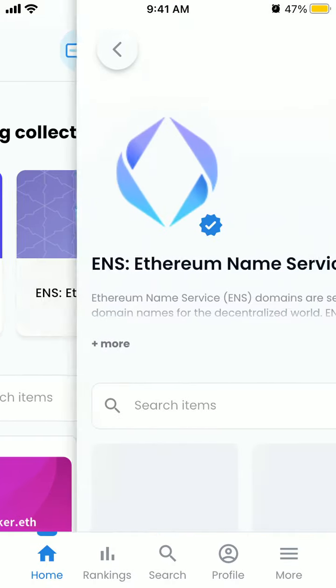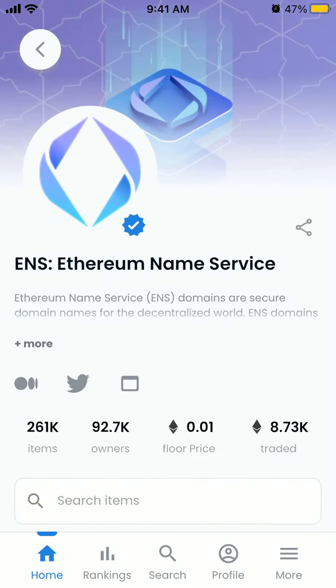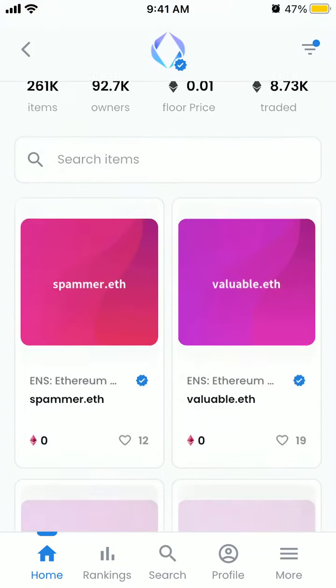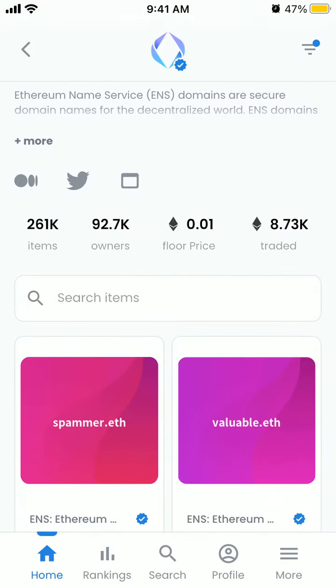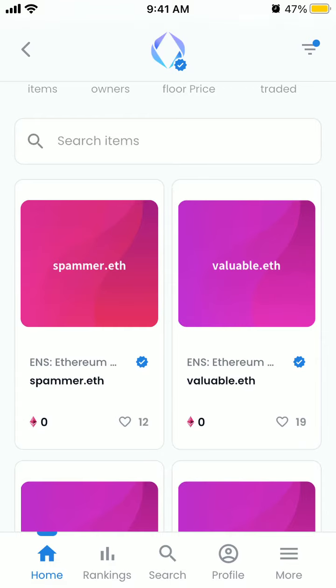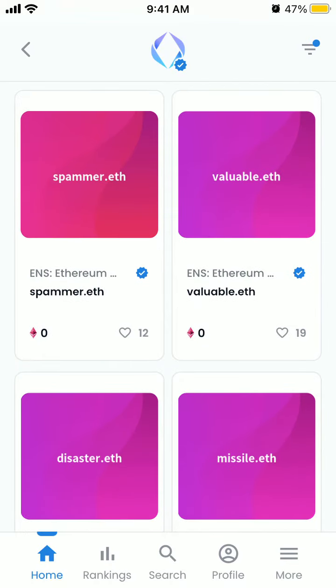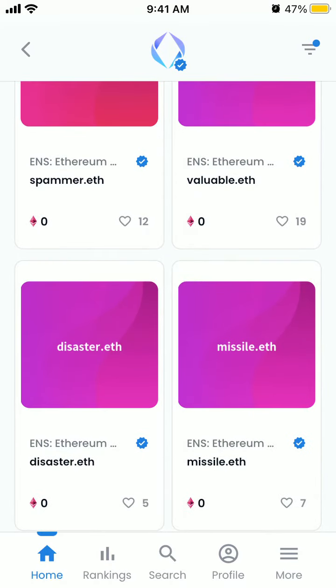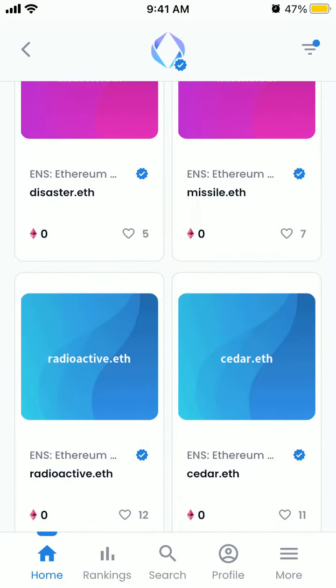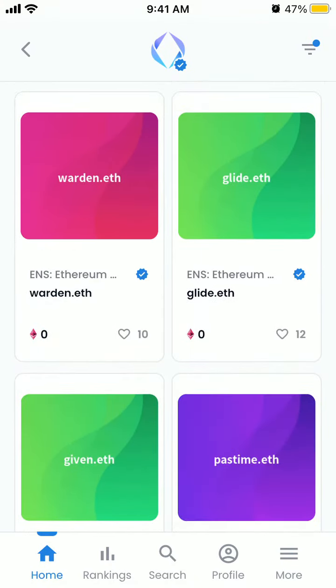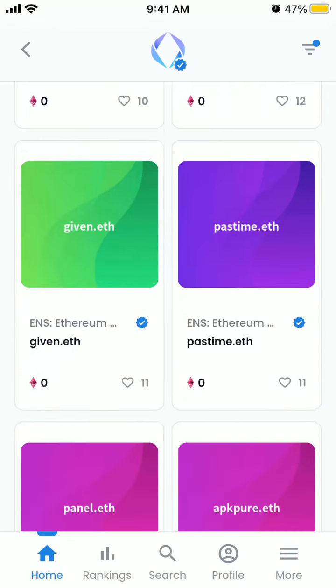There are different collections here. For example, you can buy all of these domains — like given Ethereum domains.